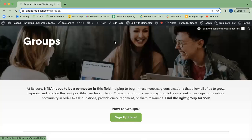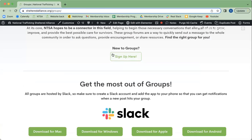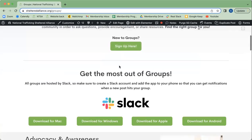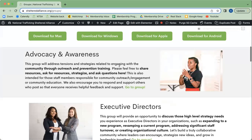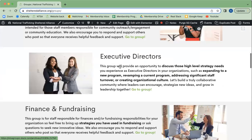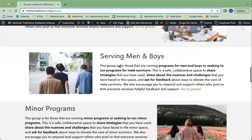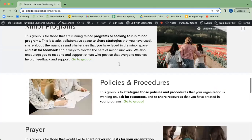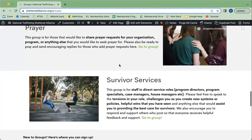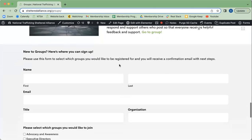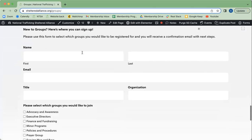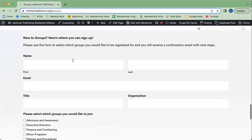If you go here to sign up, you can select which groups you'd like to be a part of. Some may not necessarily apply to you and you don't want to receive those notifications. You can also scroll to the bottom to fill this out as well.